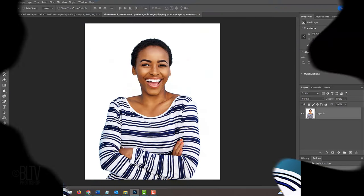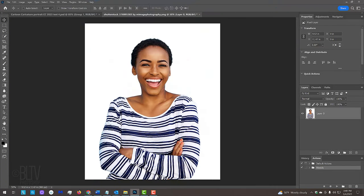The exaggeration of facial features are achieved using the Face Aware feature, which was added to the Liquify tool in version CC. Open a high-resolution photo of someone who's facing forward.